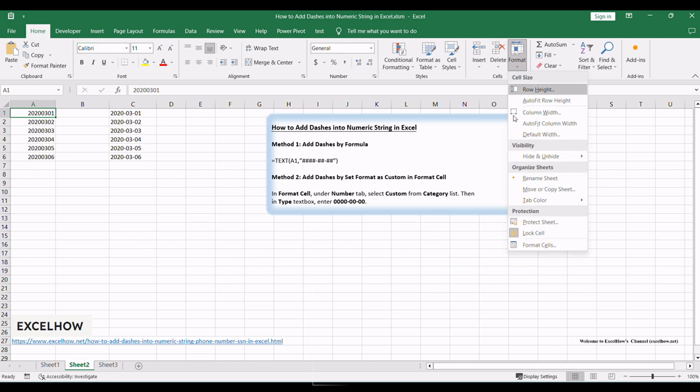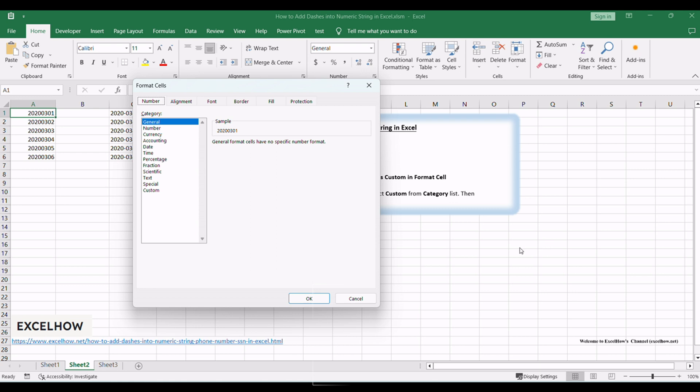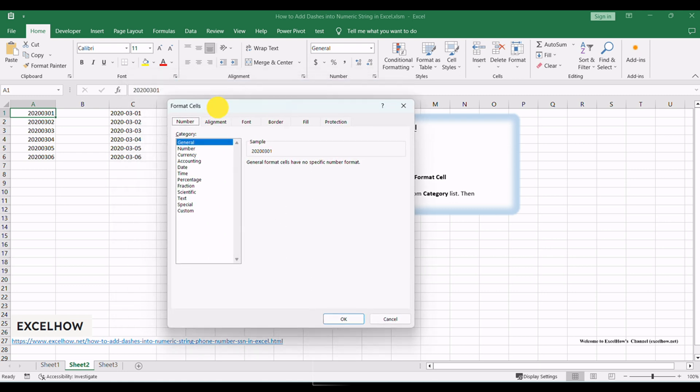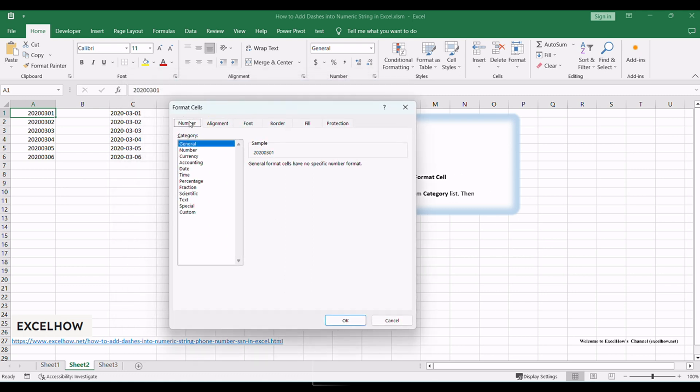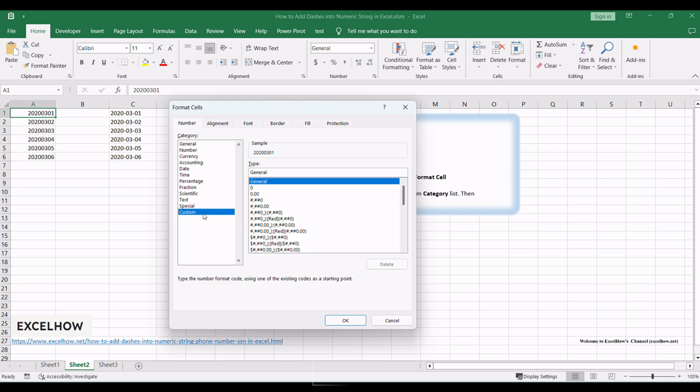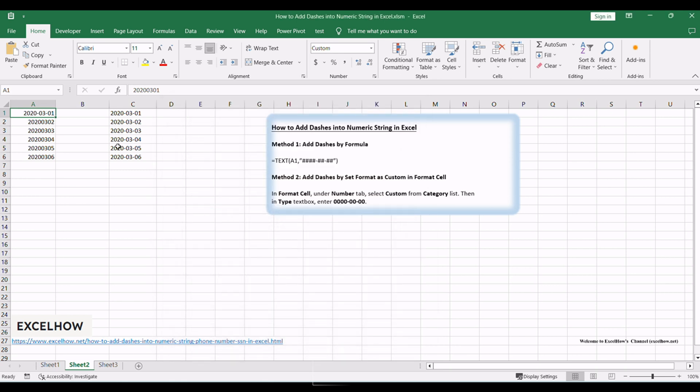Within the Format Cells dialog, navigate to the Number tab and select the Custom category. Then in the type text box, enter 0000-00-00. Then after typing the type, in the sample field, the 1st of March 2020 is displayed. Then click OK.